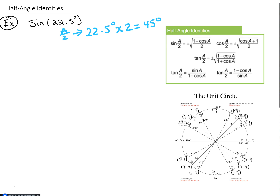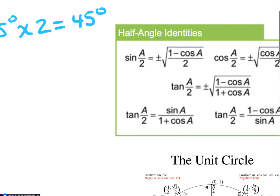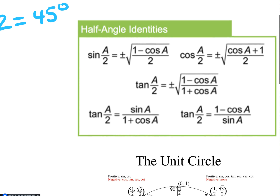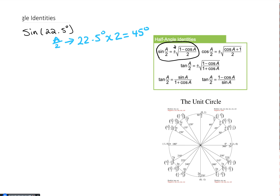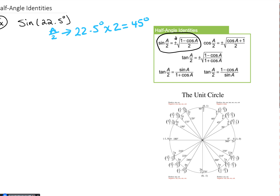We're going to apply that knowledge to one of the half-angle identities. Since we have a sine, sine of a over 2 corresponds to this identity: sine of a over 2 equals plus or minus the square root of (1 minus cosine of a) over 2. The plus or minus depends on what quadrant the angle lies in. In this case 45 degrees is in the first quadrant, so we use the positive case.